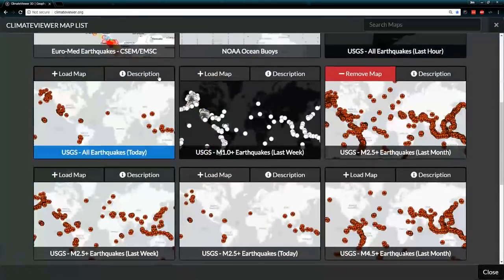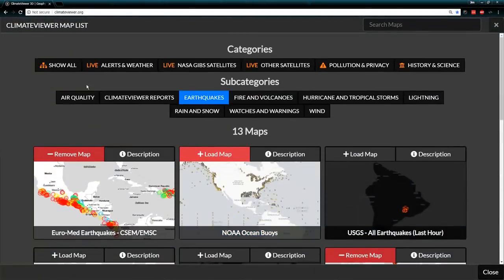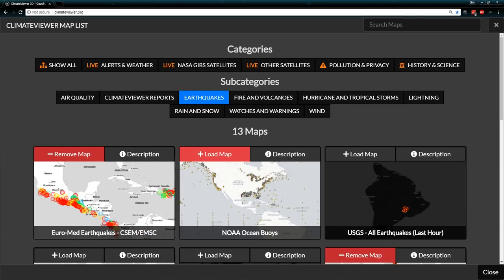As I stated earlier, if you see in the top corner where it says 'live,' all three of these categories — alerts and weather, NASA GIBS satellites, and other satellites — are live data. Meaning when you click them, they are downloaded from government and university locations around the world and displayed in real time. They change every single day; many of them change every five minutes.